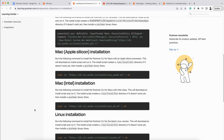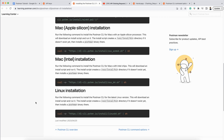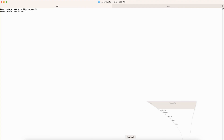The next command is for Mac. If you have an Apple chip, then you need to execute this command. If you have an Intel chip in your system, then you need to execute this command. And this is the command for a Linux machine.